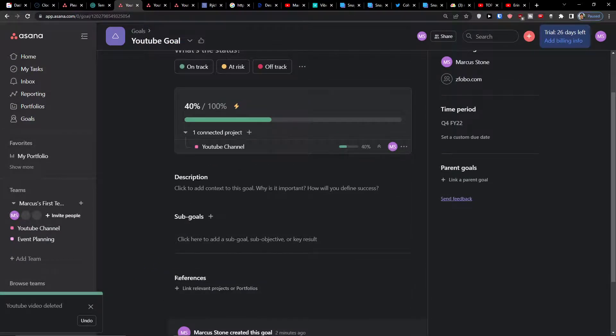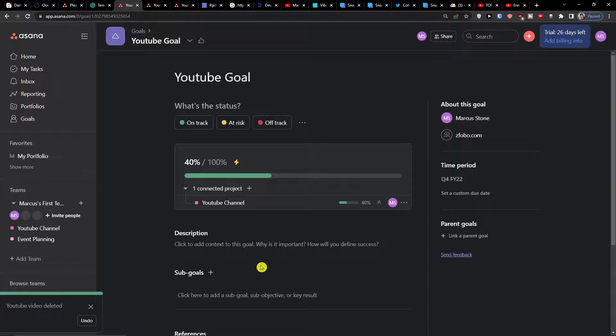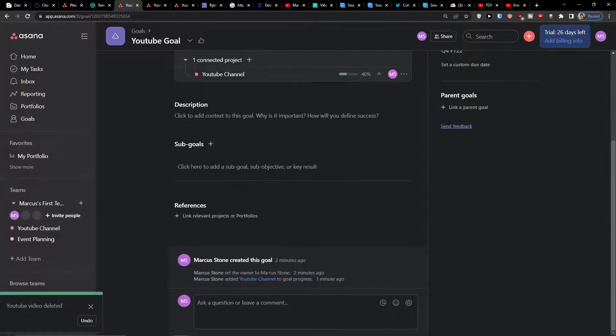You're also going to find the references here where you can link relevant projects or portfolios, so that's something you can do and use. So that's pretty much it.